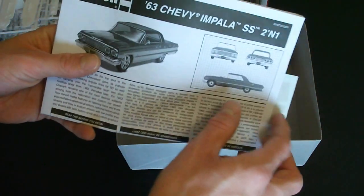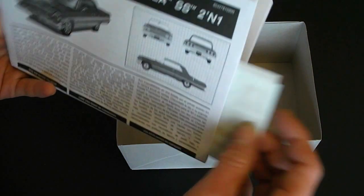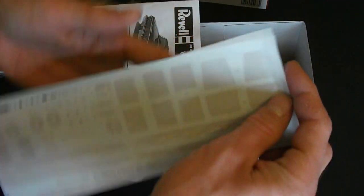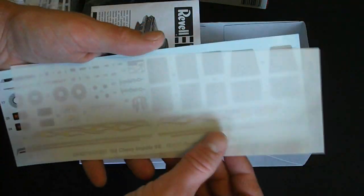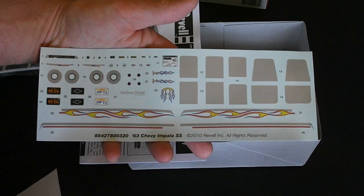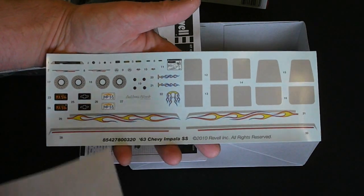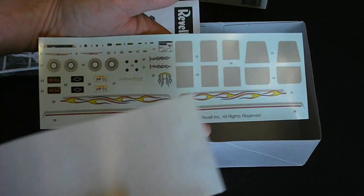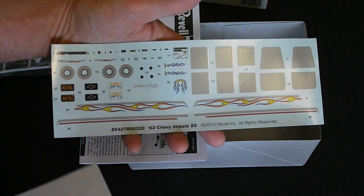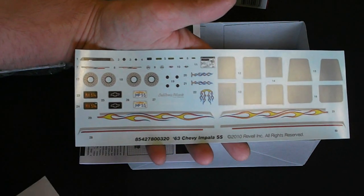Here's your instruction sheet with your decals inside. Take a look at those real quick. Excellent looking decals. They have some stuff here for the interior. They have some flames and some pin striping.